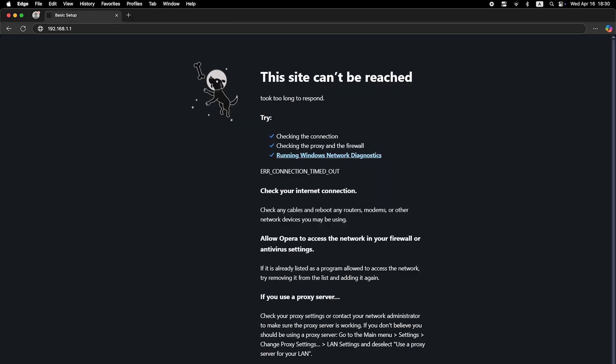If the internet still doesn't work at this point, you'll need to call your internet provider. They will give you the exact information about your internet connection type and any additional settings you may need to configure.